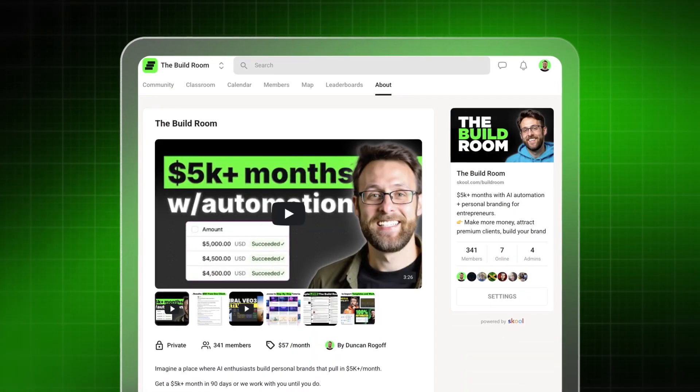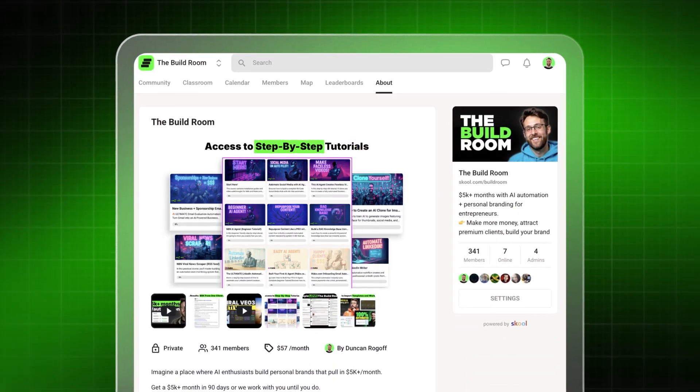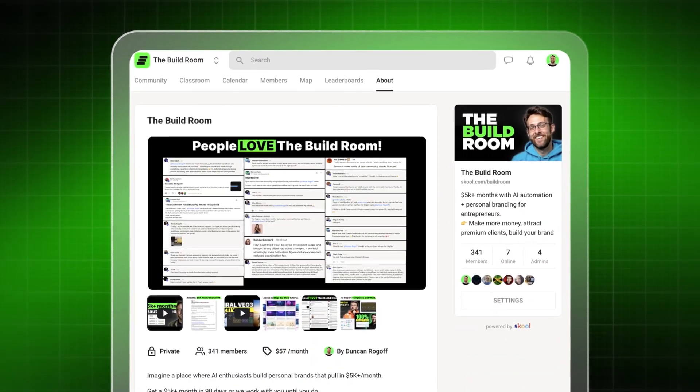If you want to get access to the Reddit intelligence system, I'll leave a link in the description where you can download the workflow today. And if you're interested in social media automation, check out this video up here where I show you how to automate all of your LinkedIn content. I'll see you over there.